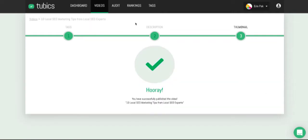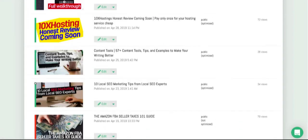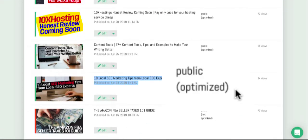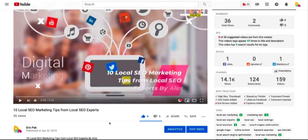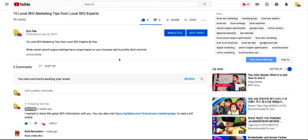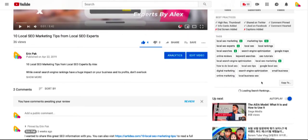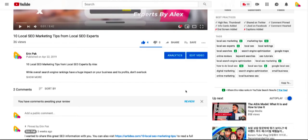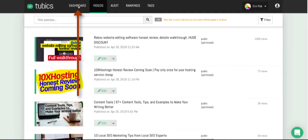Now it's been published. When you go back to the videos page, you'll see a green banner showing the video is optimized. When you go back to your video on YouTube and refresh the page, the changes are reflected. I didn't change the title and description, but I did delete some duplicated tags, and those have been removed. Now let's go back to the dashboard.